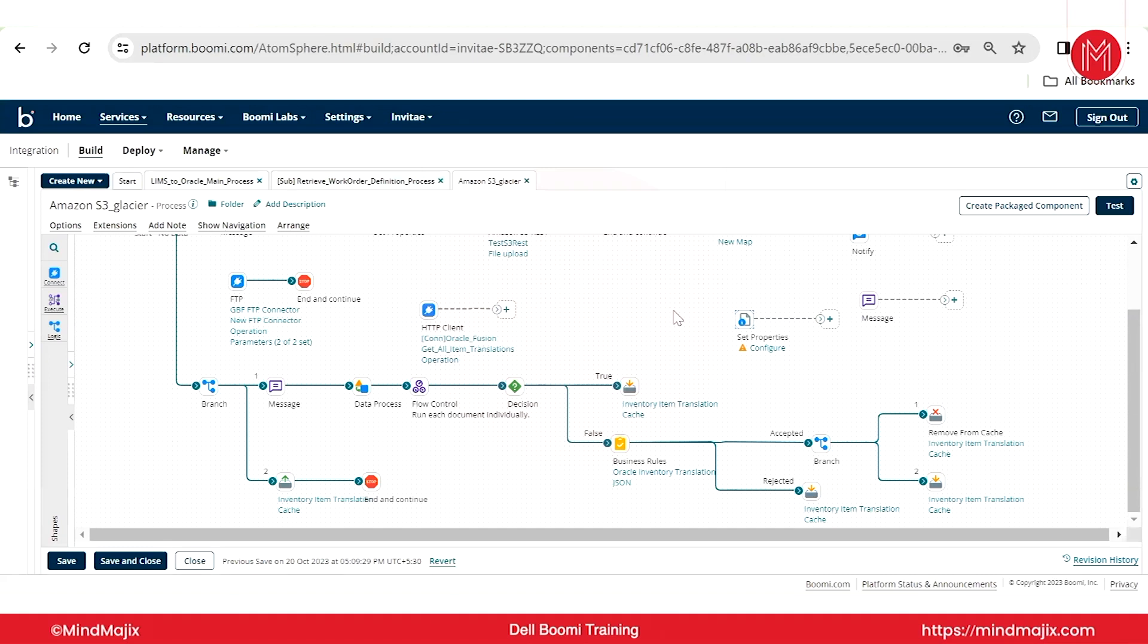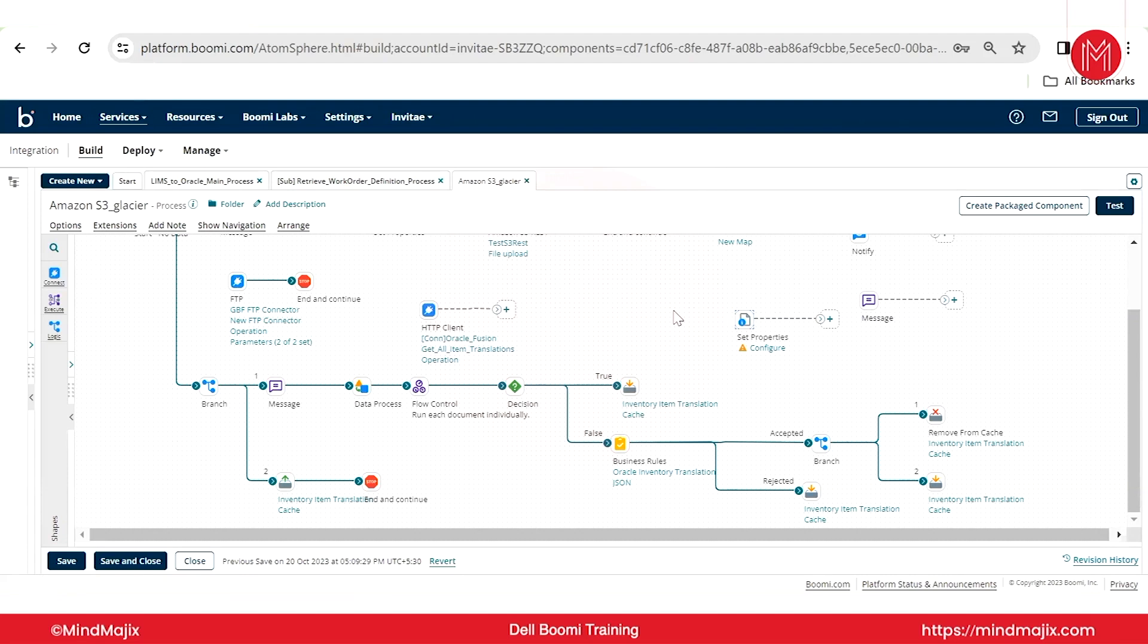Coming to the e-commerce based projects, vendor to vendor B2B, B2C, these projects will mostly use EDI formats. When it comes to EDI, we have a lot of transactions like 850, 856. Sales orders, like if you are ordering something in Amazon, you will get the invoice which states your name, address, billing address, shipping address, quantity, product name, product quantity, unit value, everything you will see under one invoice.